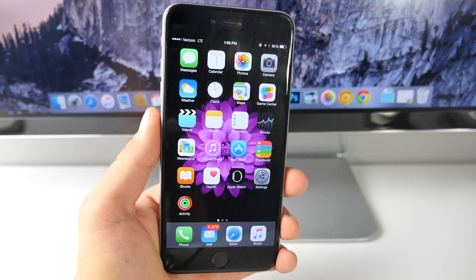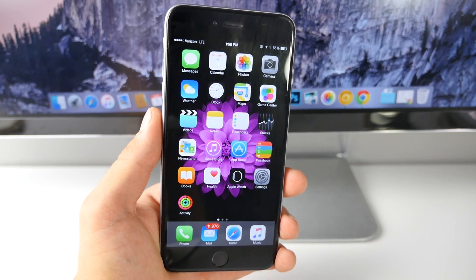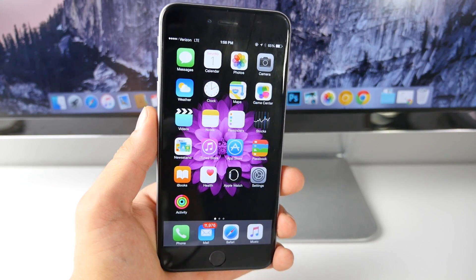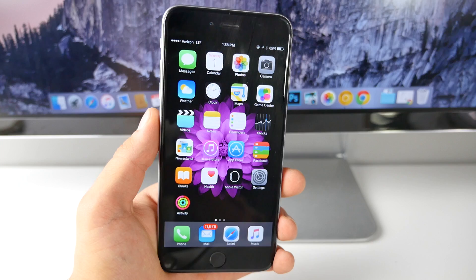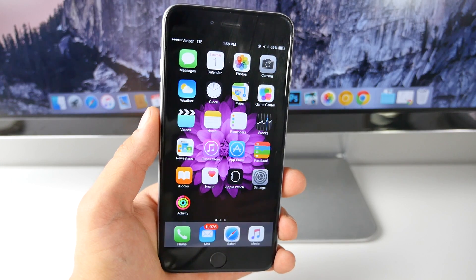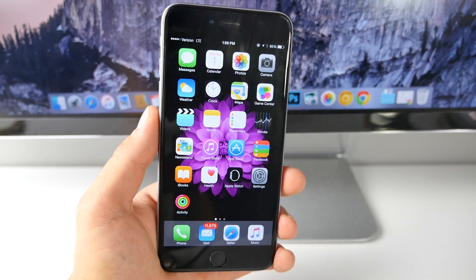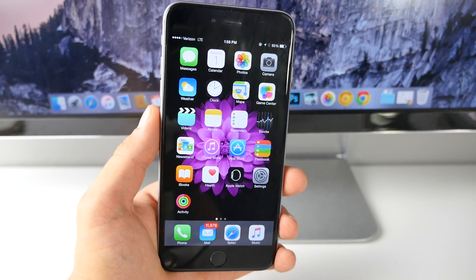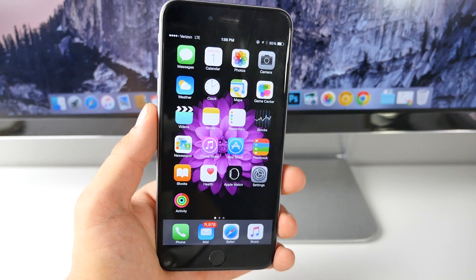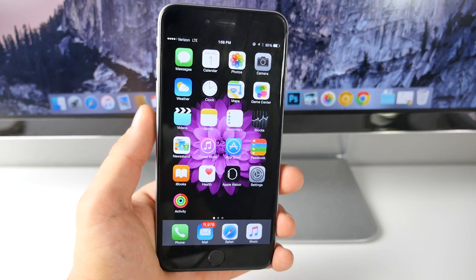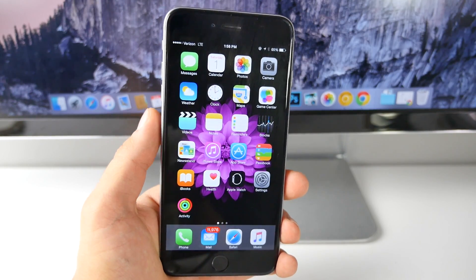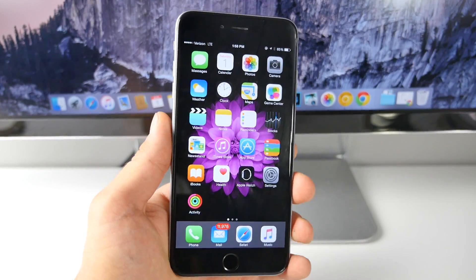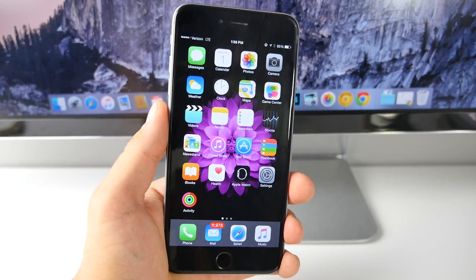What's up guys, EverythingApplePro here, and in this video I'm going to be doing something a little bit different. I'm not going to be showing you really anything useful, but I'm going to be showing you the latest and greatest collection of every single bug, glitch, and error that I could find on the latest iOS 8 firmware.